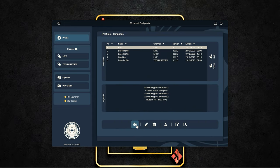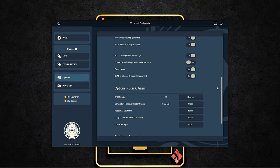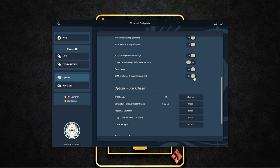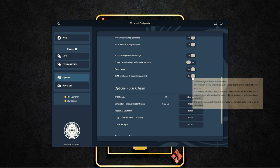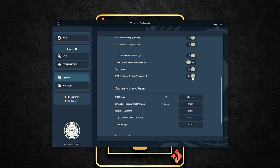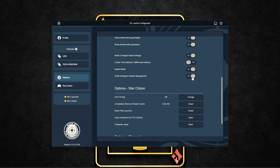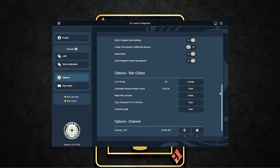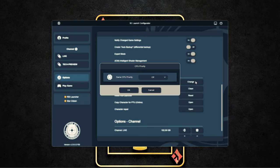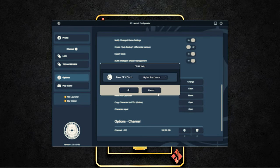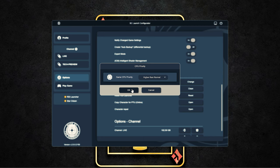An absolute highlight of the SC Launch Configurator is the ISM, the Intelligent Shader Management. Here we can only recommend this. Because this automatically removes unused shaders from old game versions or unused test environments and saves you a lot of hard drive space. But for details about the shader cache, we come later.